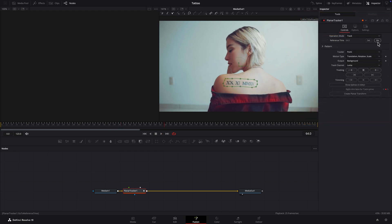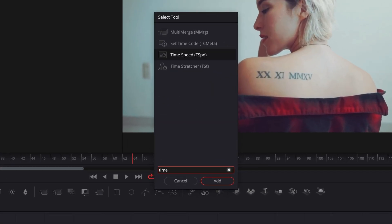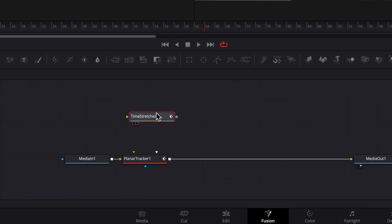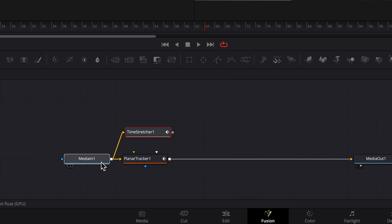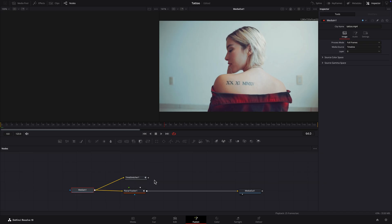Select all nodes and add a Time Stretcher node. Connect the Media In node to the Time Stretcher node. Now there's two parallel streams of video.